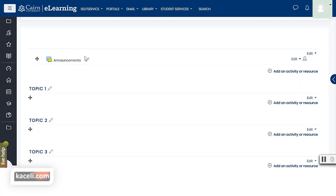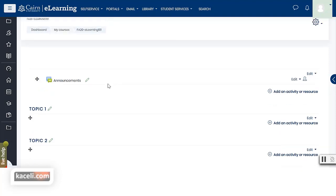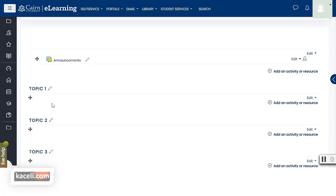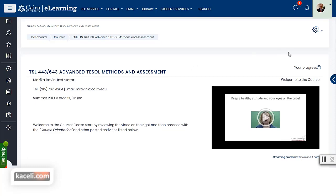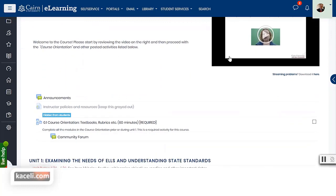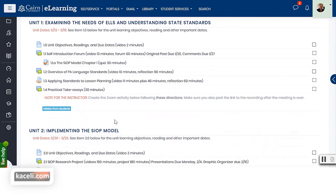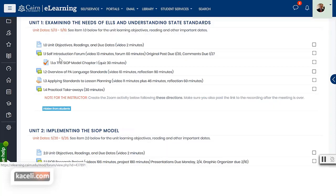At the very top of the course is where you post the course name and contact information. Right below that you have announcements, and then topics 1 through 16 which can be modified to units, weeks, or however you want to organize the course. Here's what a completed course looks like: at the top you have contact information, how to get started, an embedded instructor video, announcements, course orientation, and then everything organized by units — each unit has a title, major topic, dates, directions, and a listing of all activities.